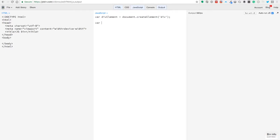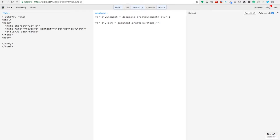And in that element, before I put it on the page, I want to put in some text. So we're going to call this div text and we're going to use document.createTextNode. So you can put text in your div element. The text we're going to do is Mr. Frontend does JavaScript.